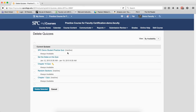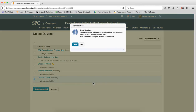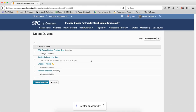Click on the checkbox next to the quiz that was added by importing Test Bank questions. Click Delete Selected. Click Yes in the Confirmation box. You'll see that it's deleted. Click Cancel to go back to the Manage Quiz area.